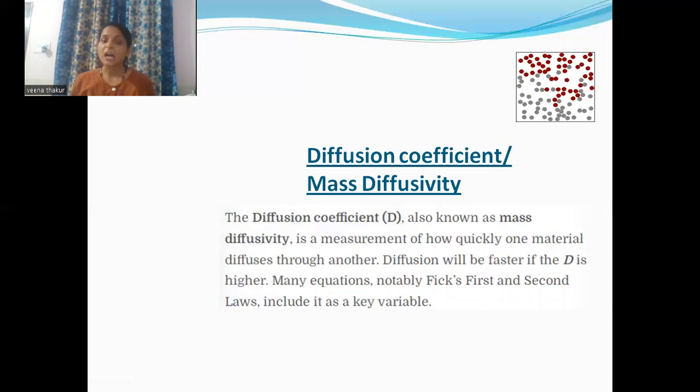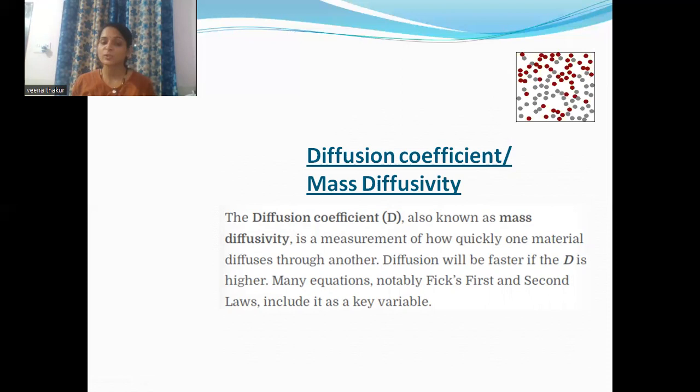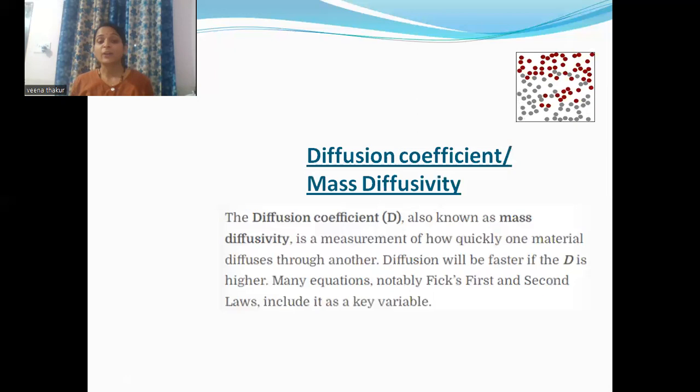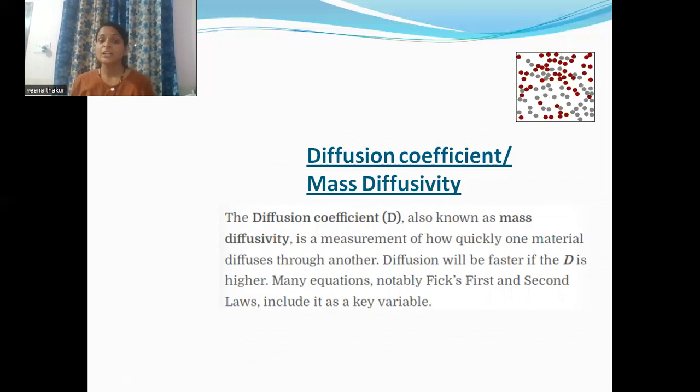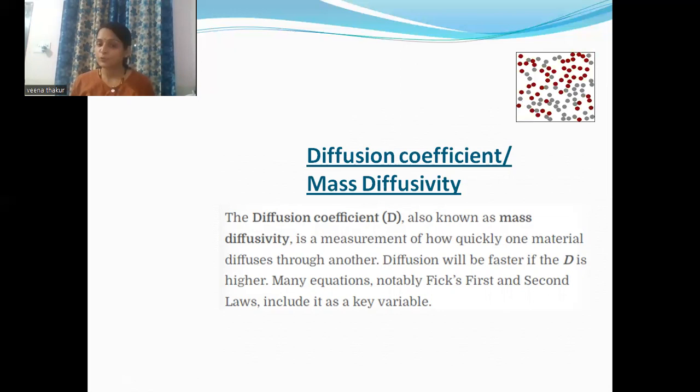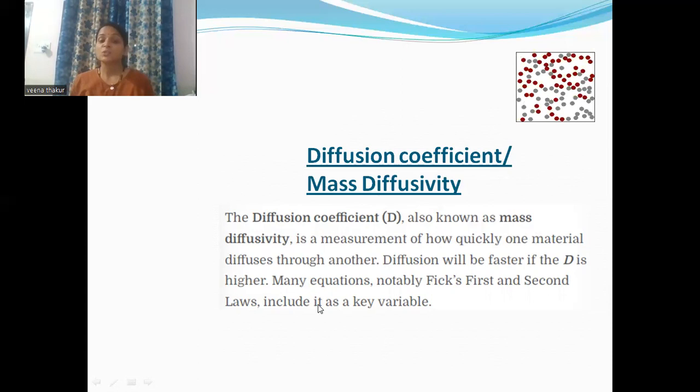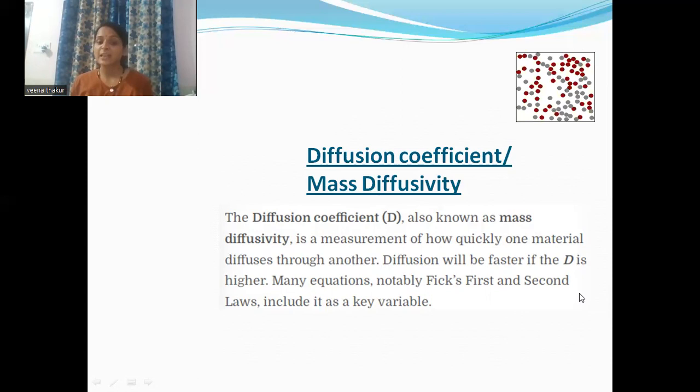Now let's see how we define the diffusion coefficient, also known as mass diffusivity. The diffusion coefficient is represented by capital D. It is a measurement of how quickly one material diffuses through another. The process of diffusion will be faster if the value of D — the diffusion coefficient — is higher. Many equations like Fick's first and second law include it as a key variable.